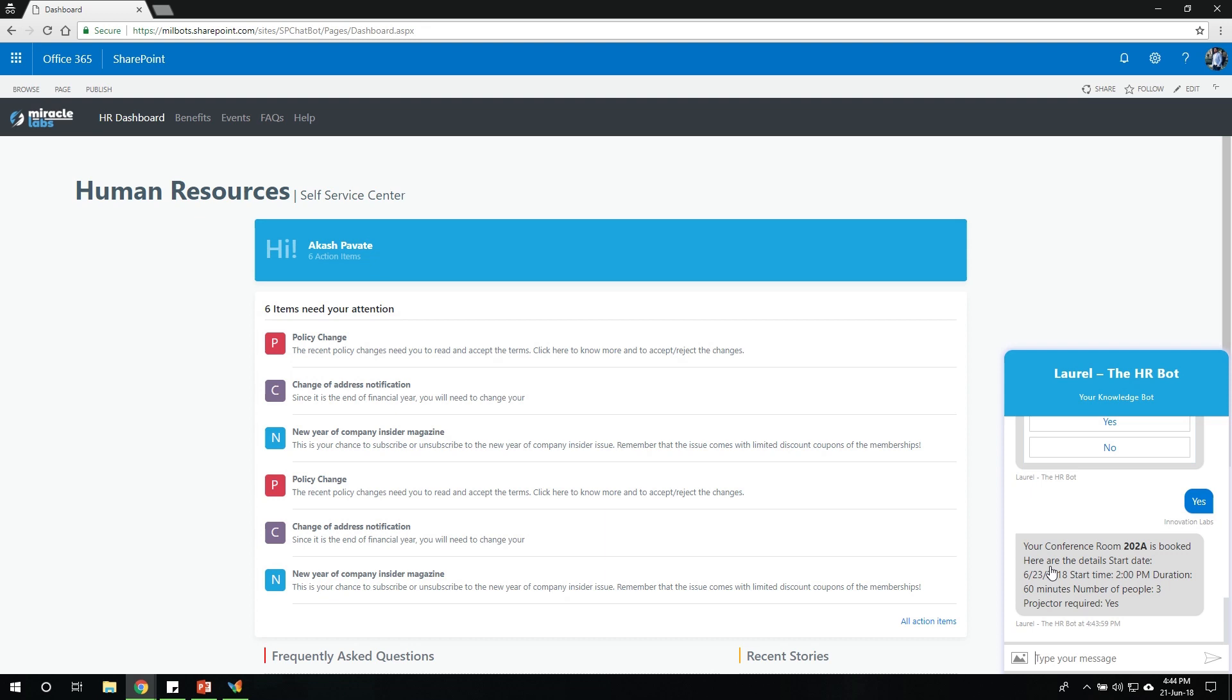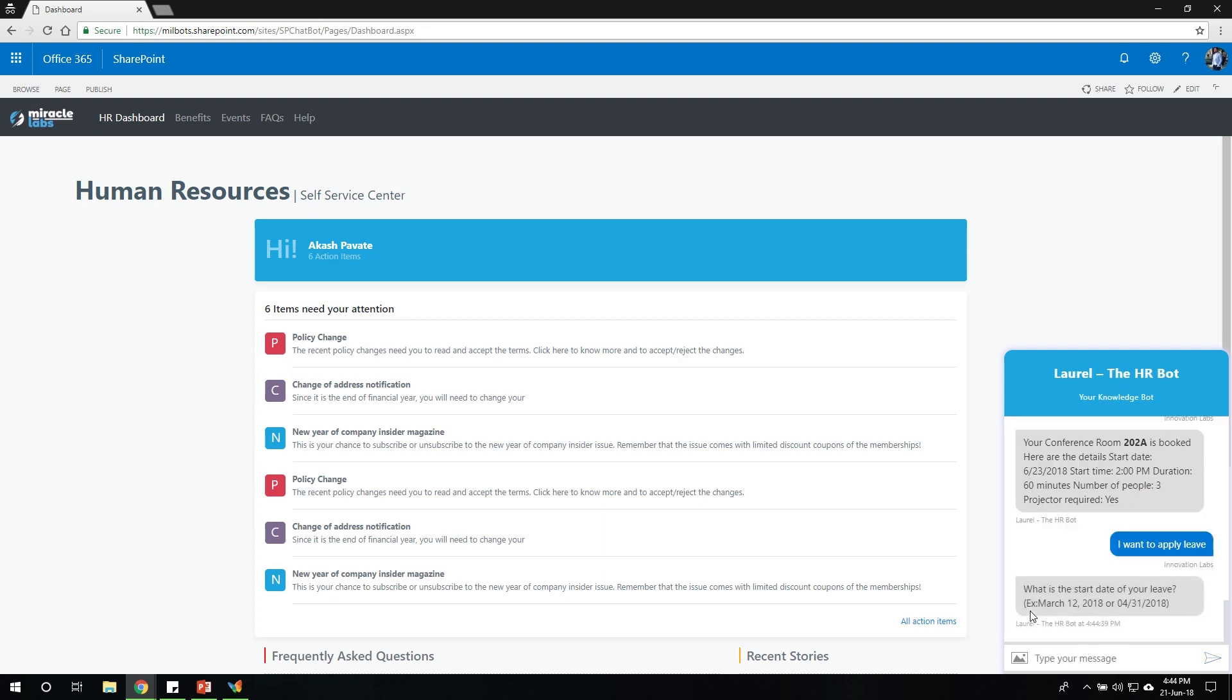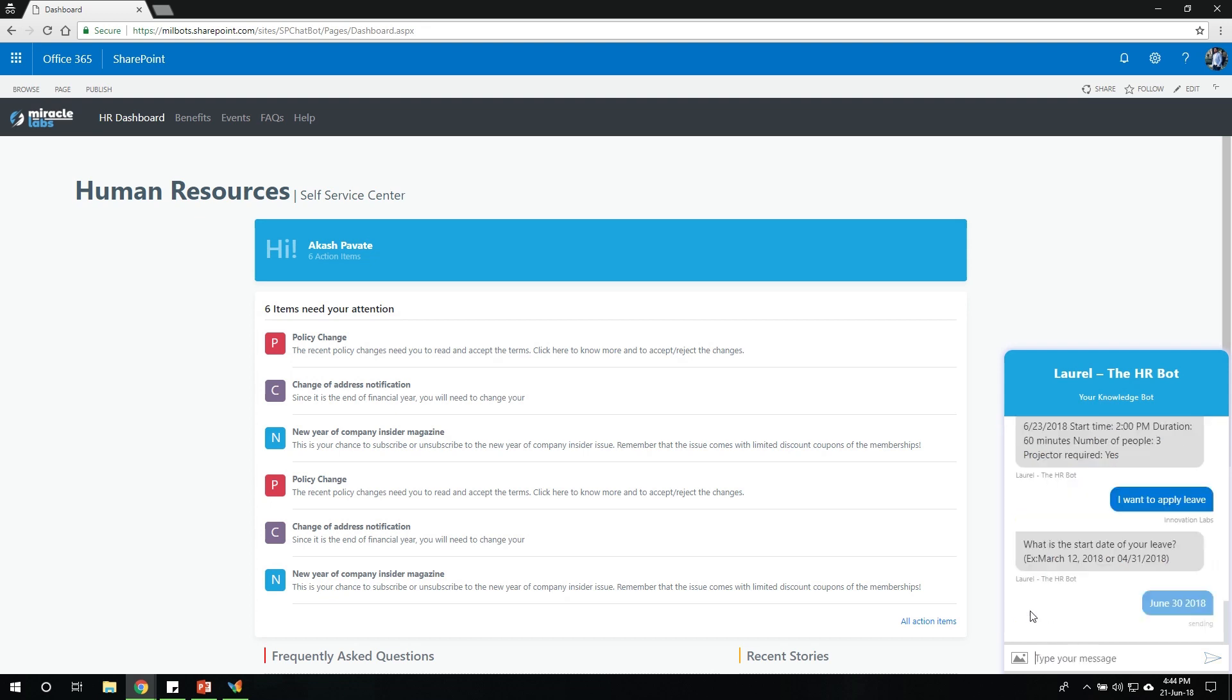So this is how easy it is to book a conference room. Let me show you how an employee would apply for leave. So an employee would come in and say, I want to apply leave. So now the bot asks a couple of more questions to understand or gain data. So now it's expecting for a start date for my leave. I'll go ahead and say June 30th of 2018.